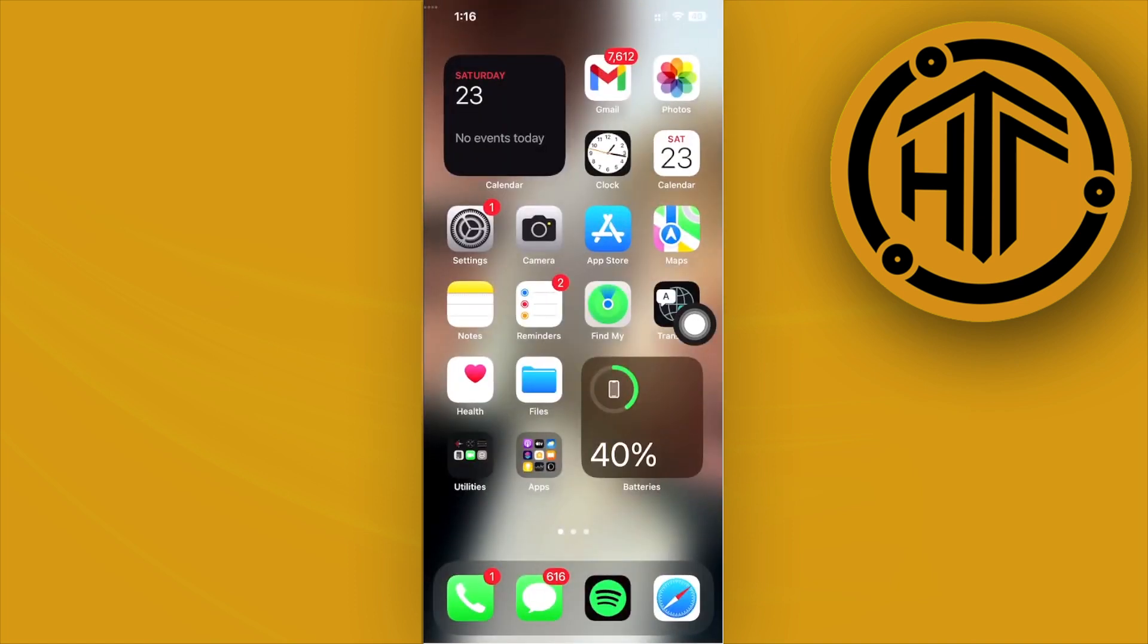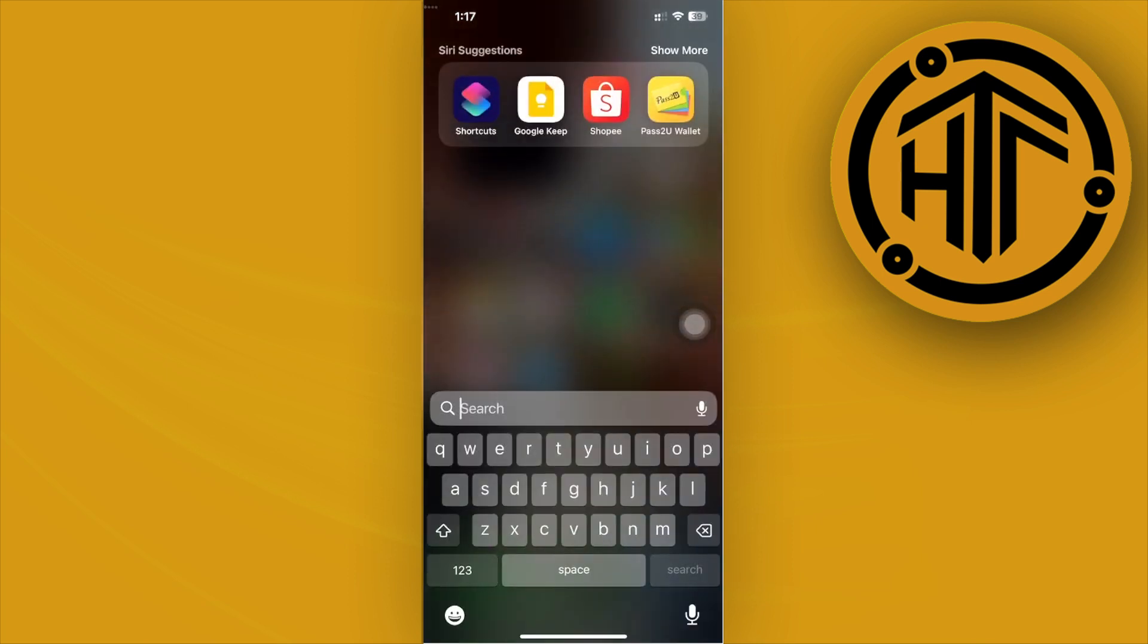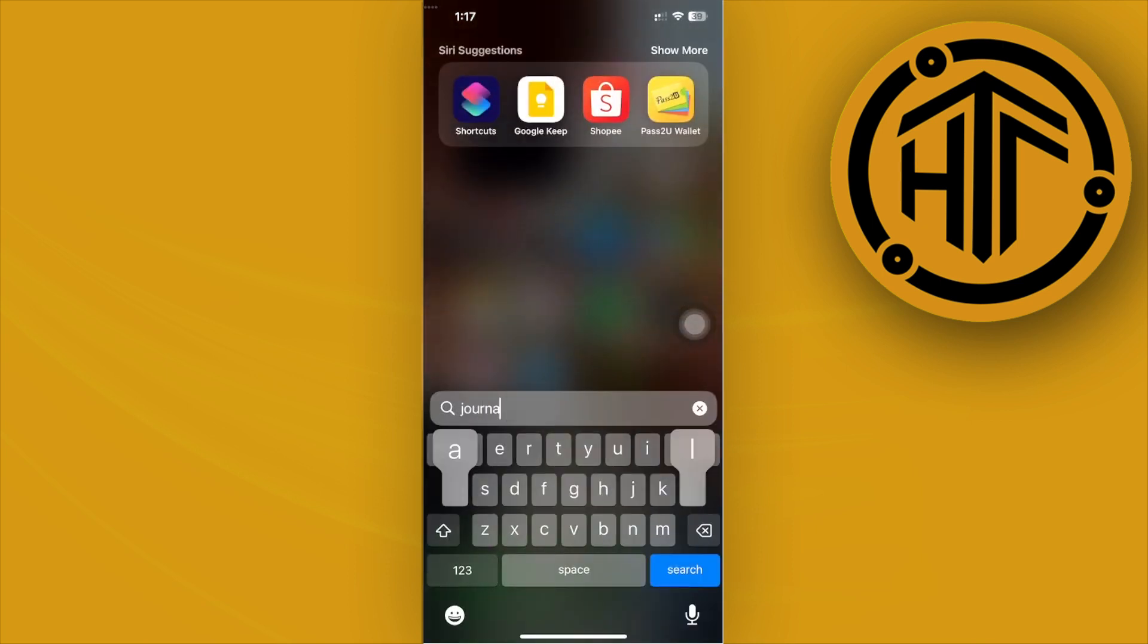Once we are here, if you have this option, all we need to do to use the new Journal app is make sure that you have it downloaded on your device. So let's search for Journal and see if we have that already downloaded.